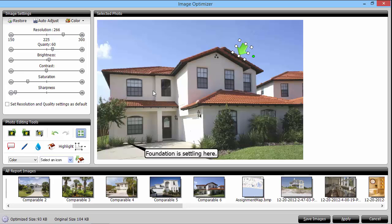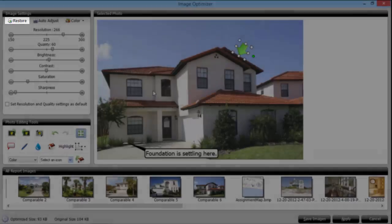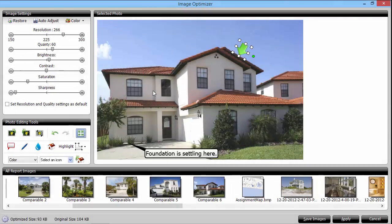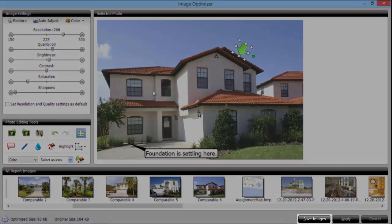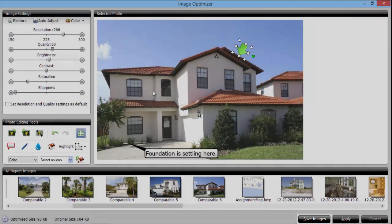If you make a mistake and want to restore your original image, click the restore button here. And when you've made all the edits you need, click save images to commit the changes and return to your report.